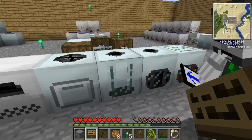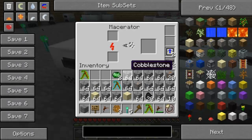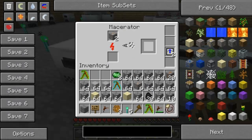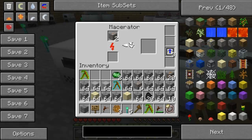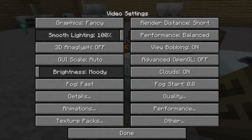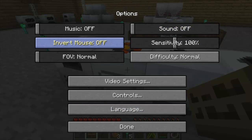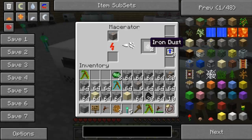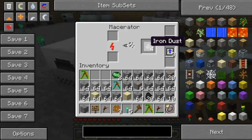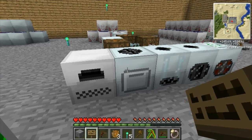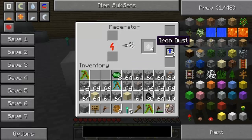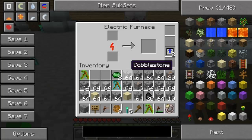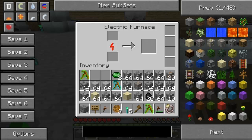Open the macerator - as we said earlier it doubles the ore, giving you two dust. So two iron dust per iron ore, as you can see. You can macerate copper and tin to get copper dust and tin dust. Now go to the furnace - the electric furnace. This is how fast it smelts without any upgrades - see, it goes pretty fast.